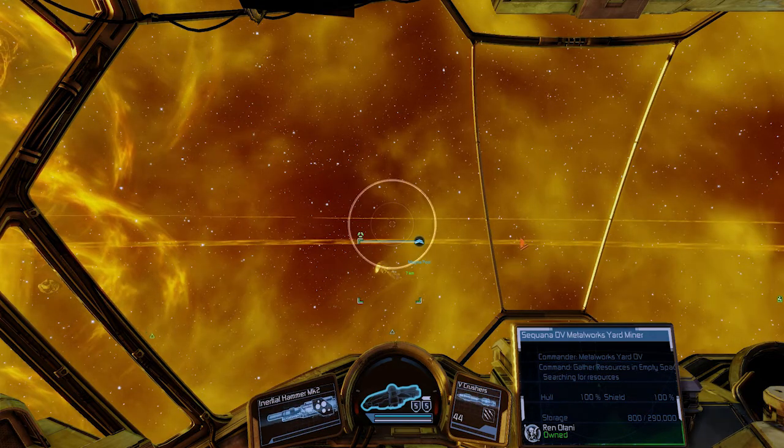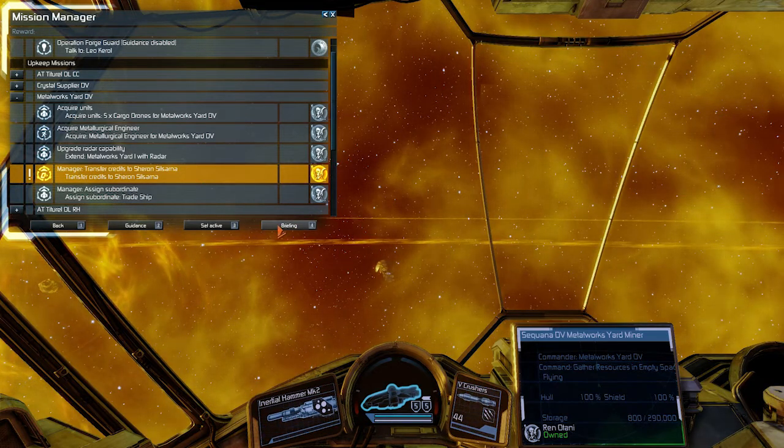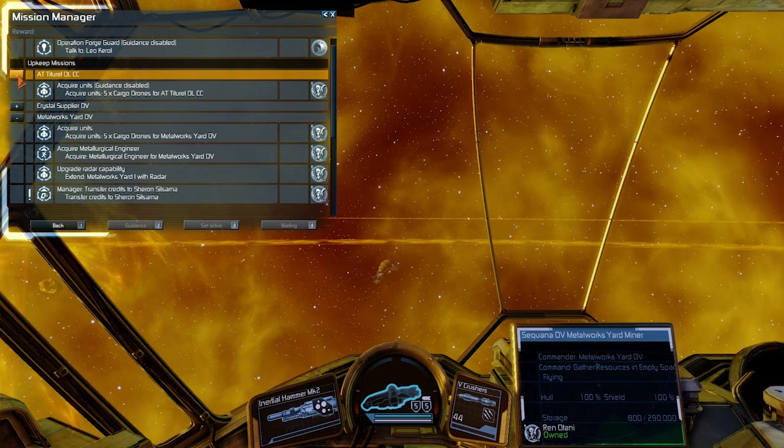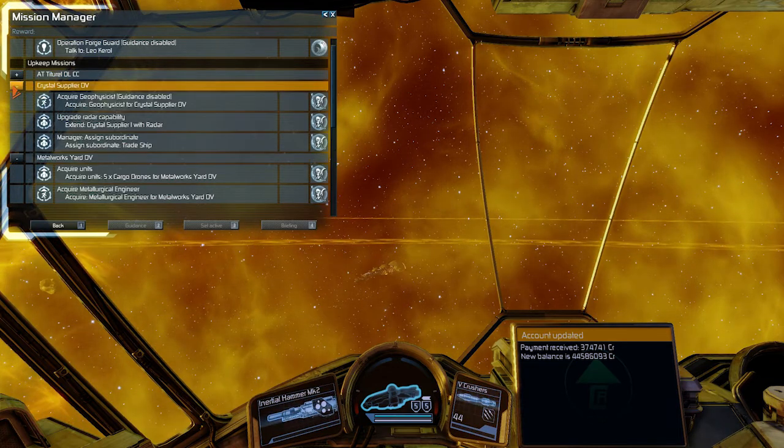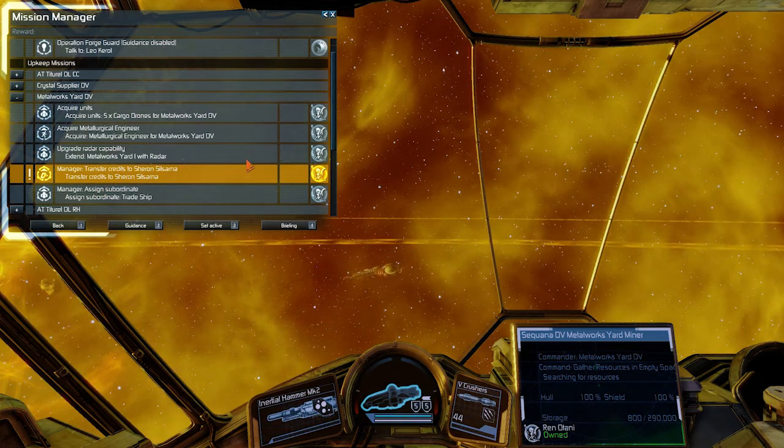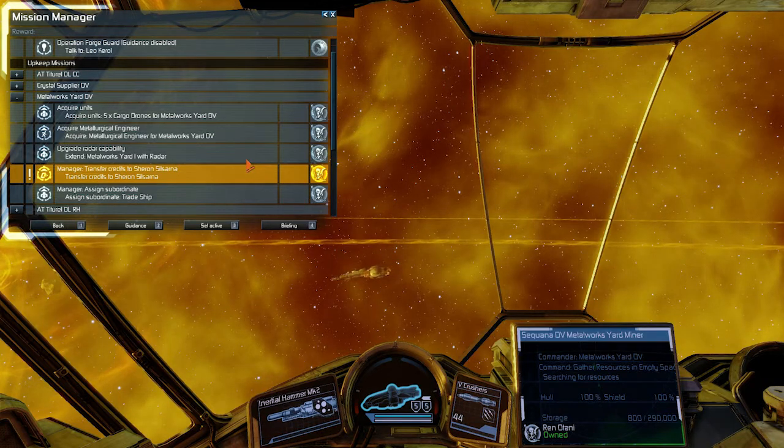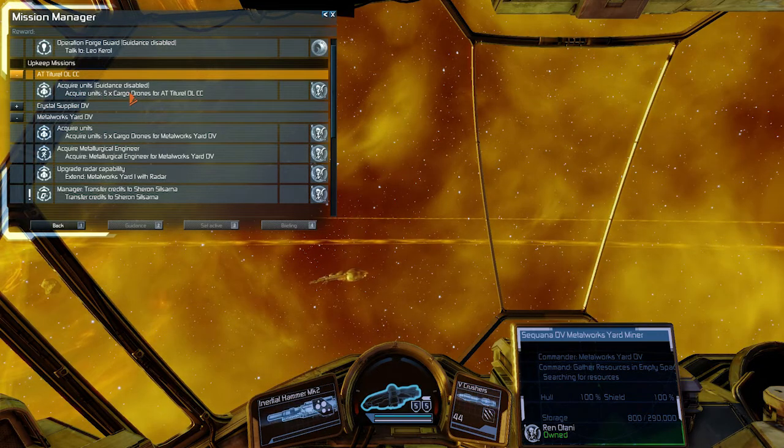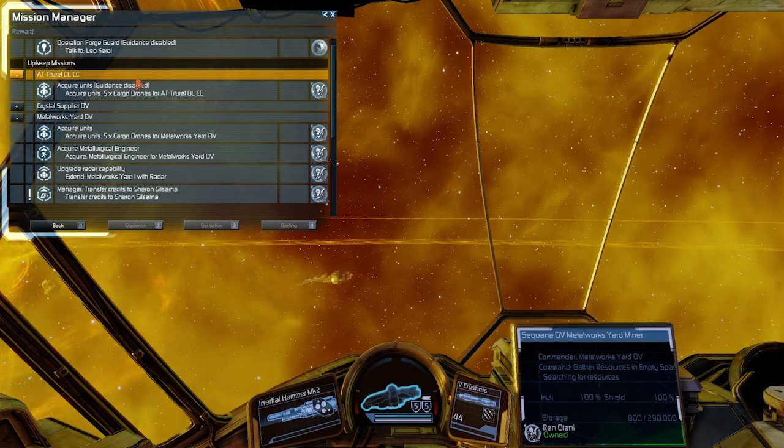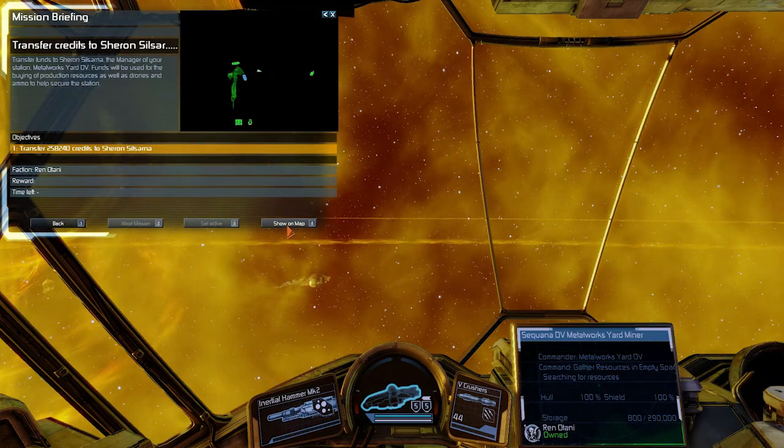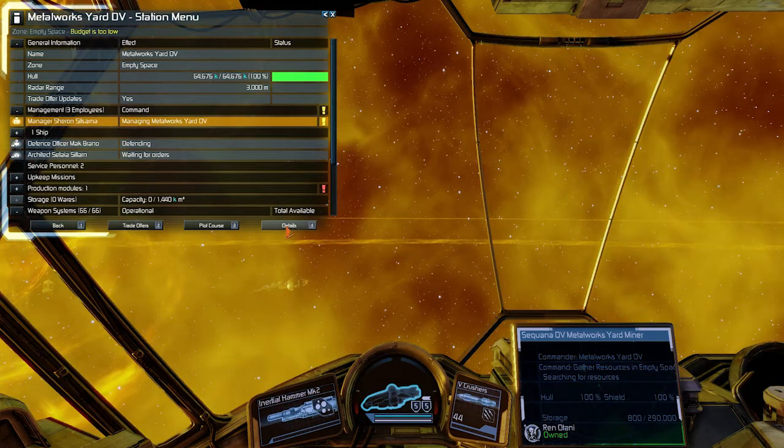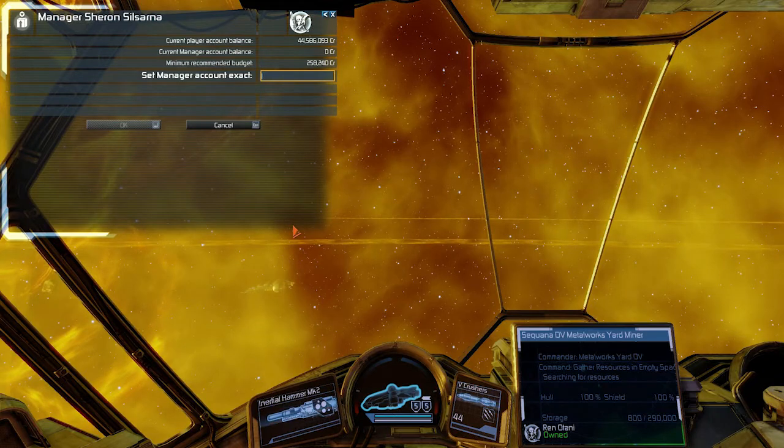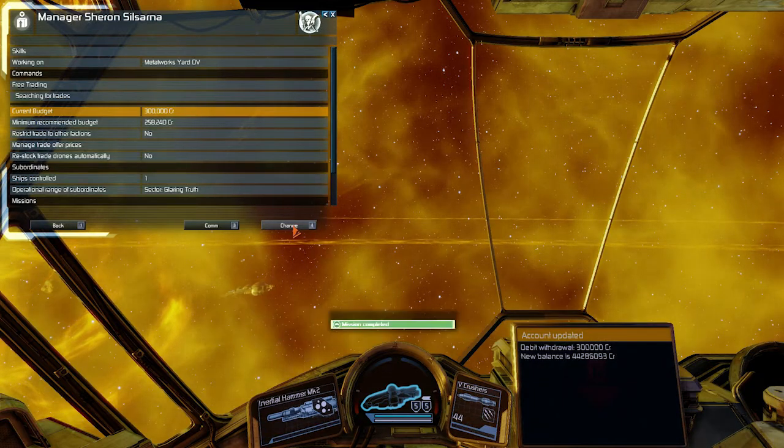So I'm gonna transfer money to the manager of metal works yard. You can see here in upkeep missions, there'll be a number of things the game is suggesting you to do. So it's up to you what I'm gonna do. Surely some of these things can improve performance. Some of them can be useless. For example, if you're going to Titoral, we know that it's auto trader, and acquiring five cargo drones will not do anything because it's auto trader. The script doesn't use cargo drones. So anyway, I'm just gonna transfer money to whatever their name is. Find them there. Go into details. Go into management. Select the manager. Details again. And I'm just gonna change this to 300,000. Done.